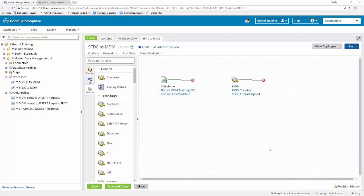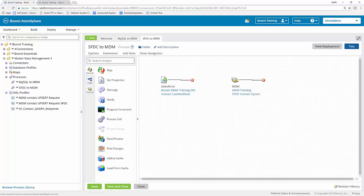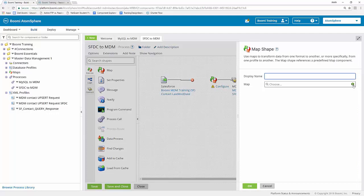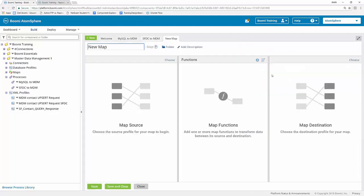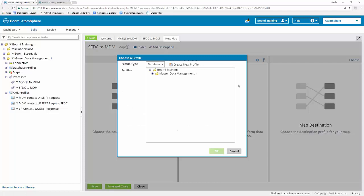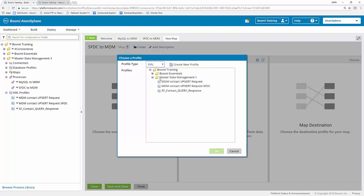Now that our two connector shapes are complete, we can create our map and import the profiles from each. I'm going to start by dragging a map shape onto the process canvas, and then choose the green plus sign to create a new map. I'm going to rename my map SFDC to MDM. Because my source and destination profiles are already created within my start and end shape connector shapes, I can click on the choose button to find the correct profile. The profile coming from the Salesforce area will be XML, so I'll choose that as my profile type and look in my Master Data Management 1 folder. The profile we want is the Salesforce contact query response.